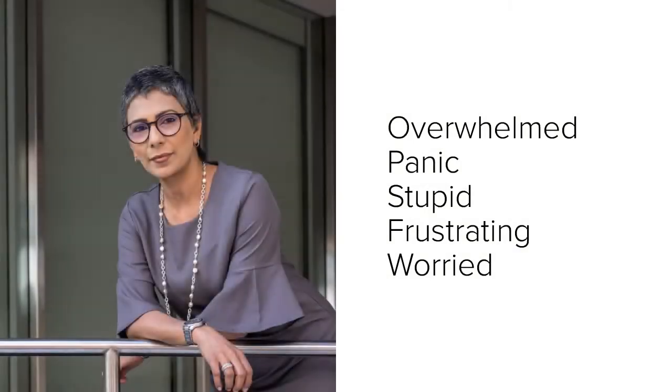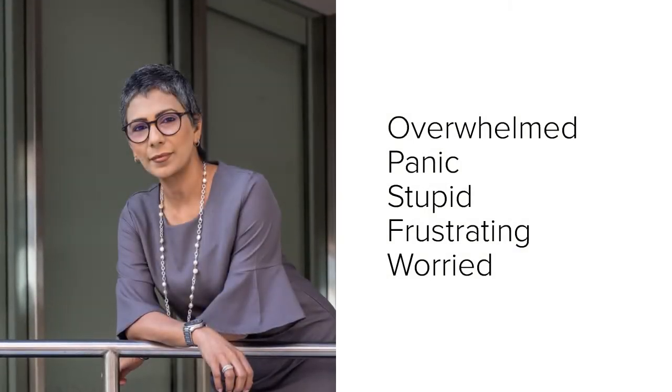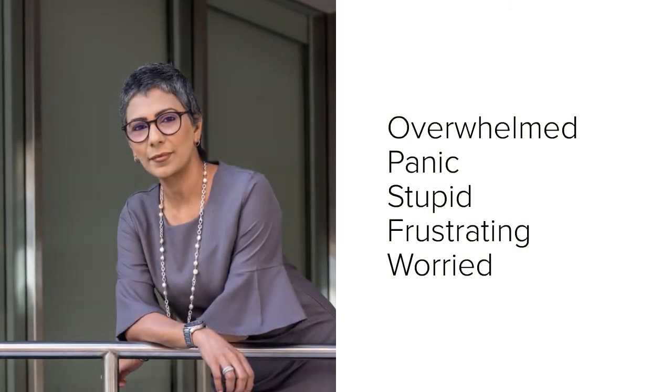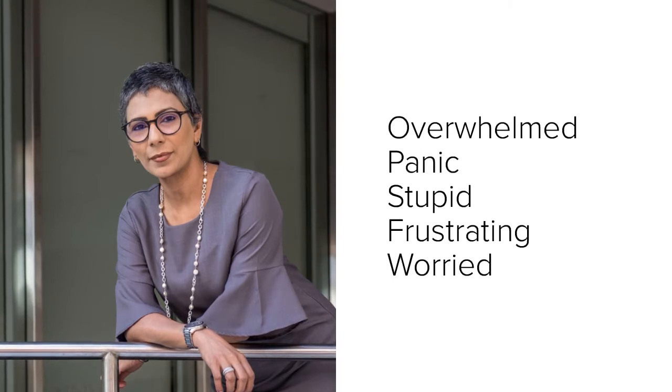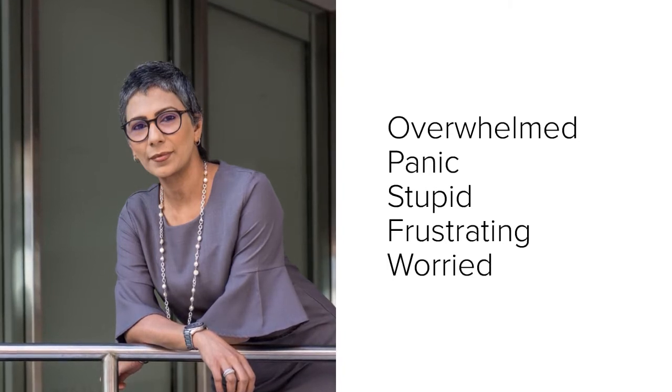But what if I told you these words were actually used by English professors describing how they felt when they had to read something difficult? That's right, in terms of emotions, teachers and students aren't all that different.